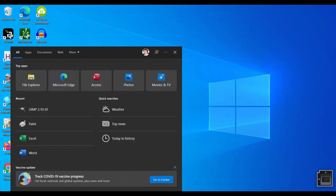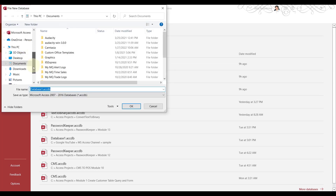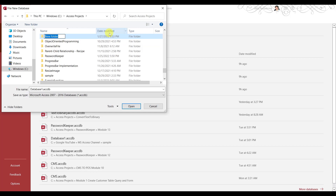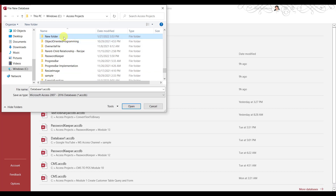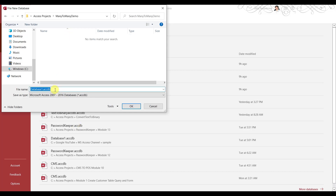Let's open up Access here. We're going to create a new database. Let's go to our folder here and create a new folder. Let's name this a many-to-many sample — that one is taken — so let's call it many-to-many demo. That's good, let's go in there. It's called Many-to-many Demo.